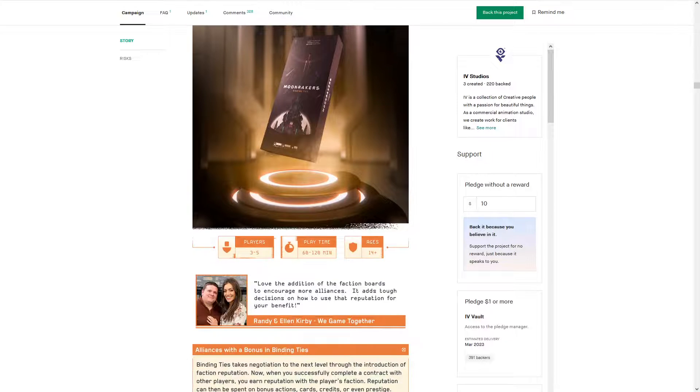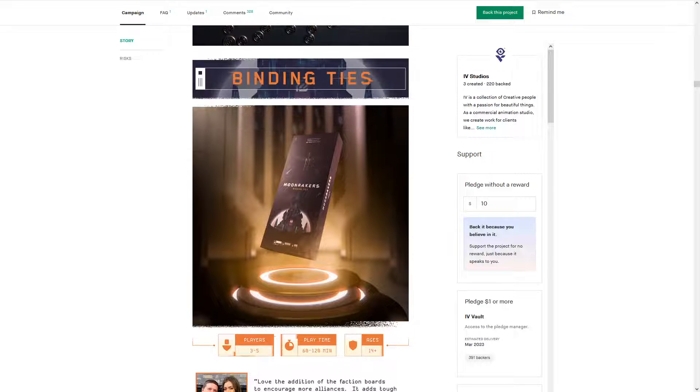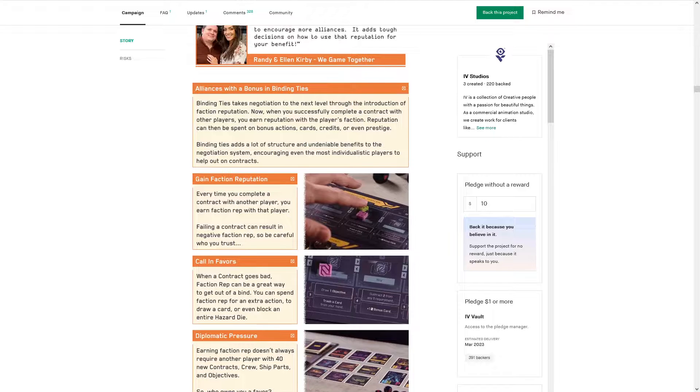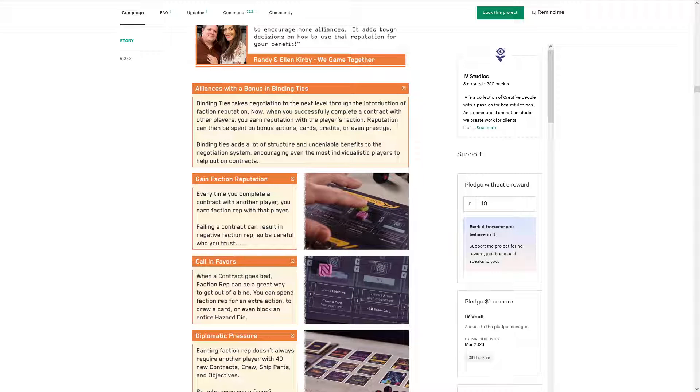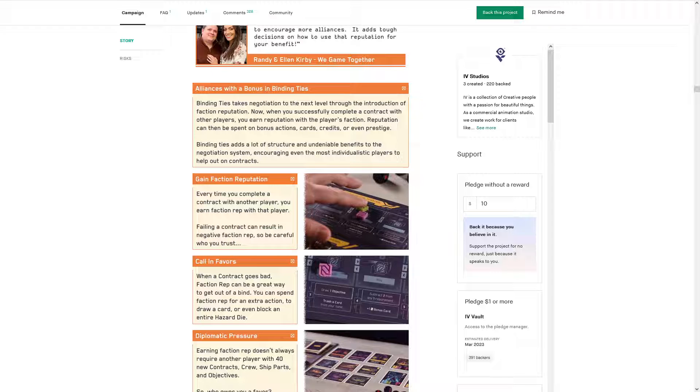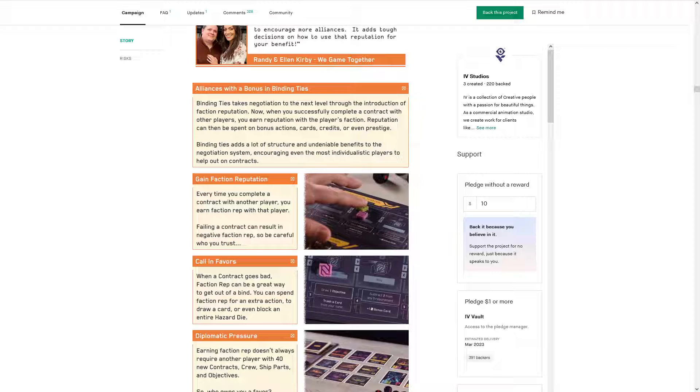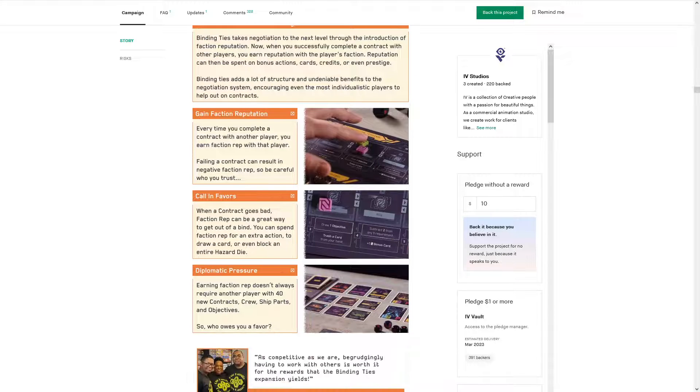So Binding Ties is the expansion I'm most excited for, really because it creates, increases negotiation complexity and rewards teamwork, I suppose. So you get faction reputation. So you draw an objective, trash a card, whatever. So every time you complete a contract with a player, you gain faction rep with that player. Failing contract can result in negative faction rep. So be careful who you trust. That's fun. So there's generally failing contracts always bad, except there is an objective card that says fail a contract, you know? So, hey, go in aggressively, go in on purpose as the insurance guy and fail a contract.